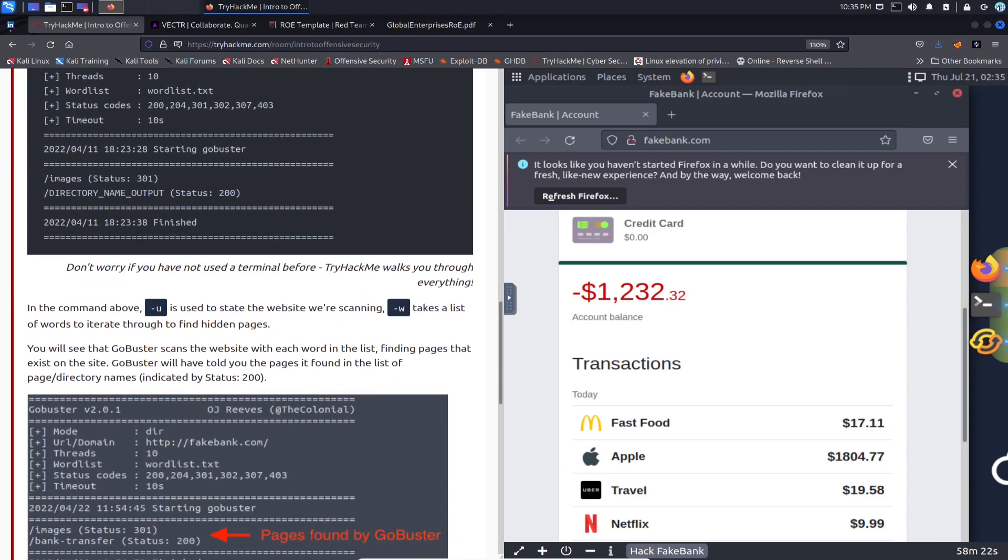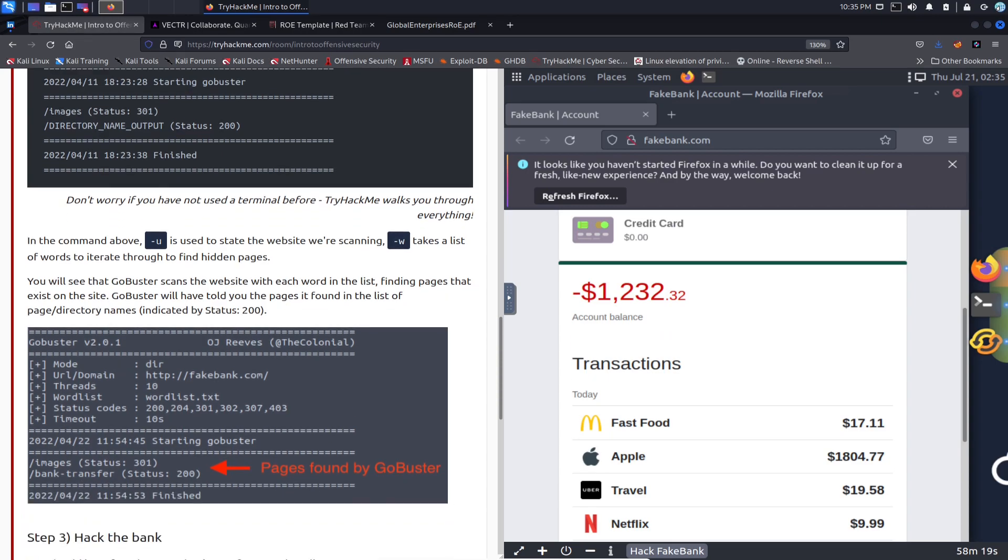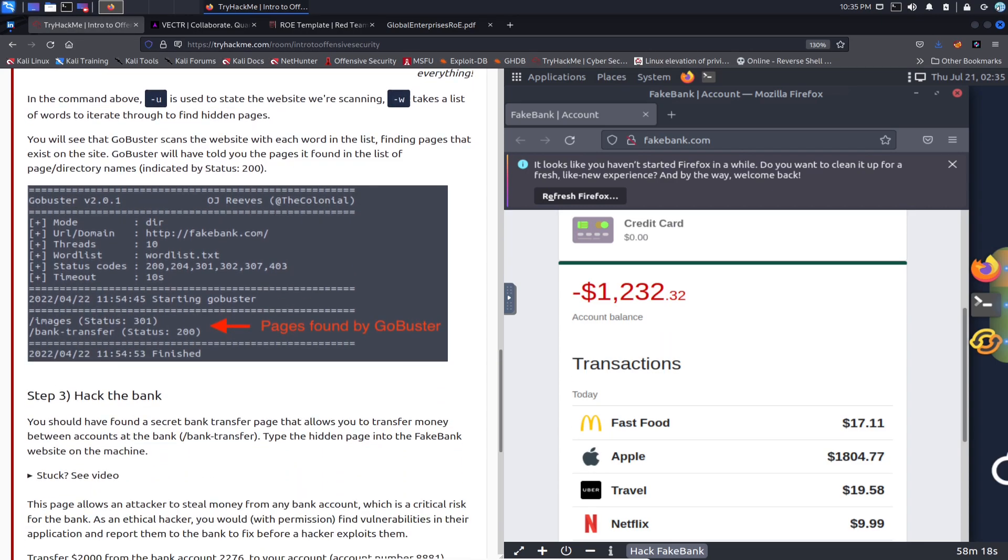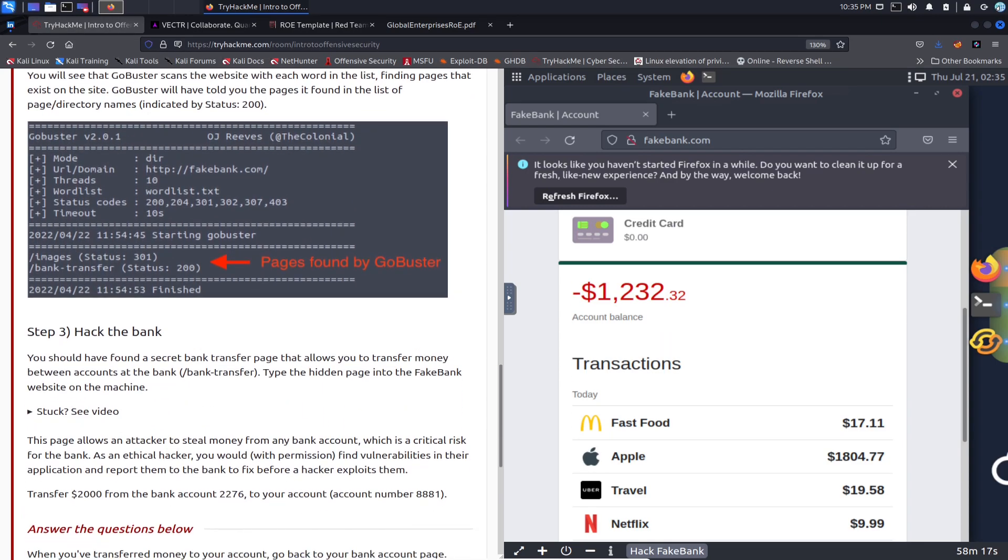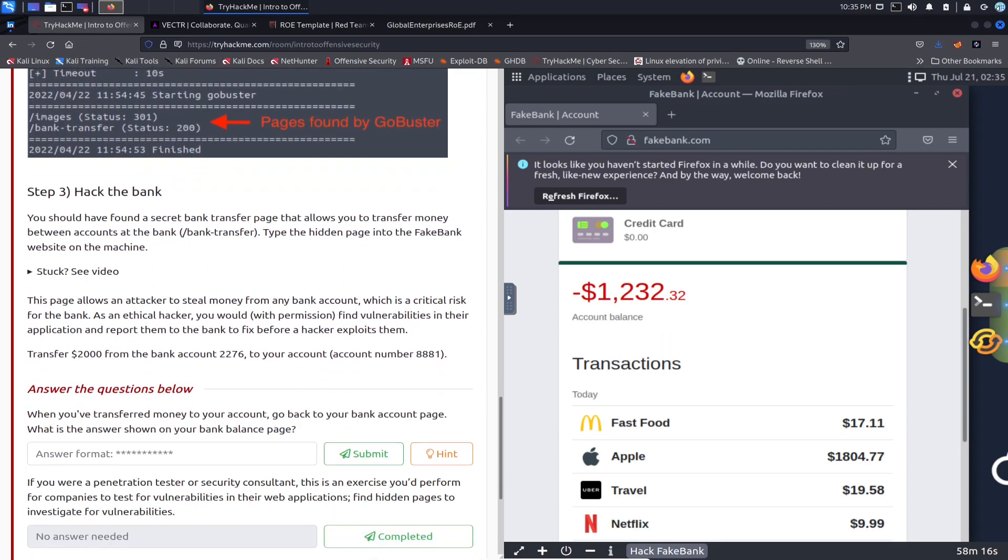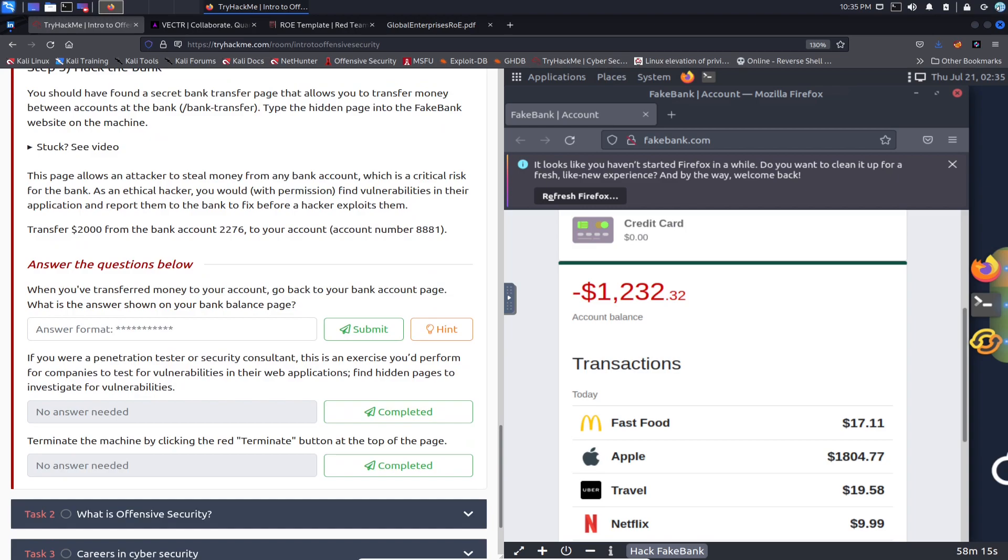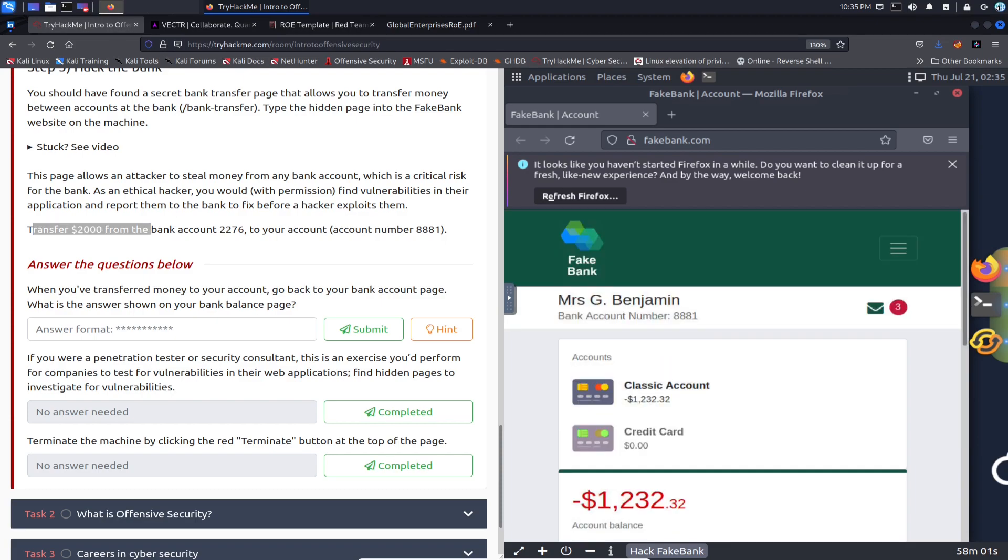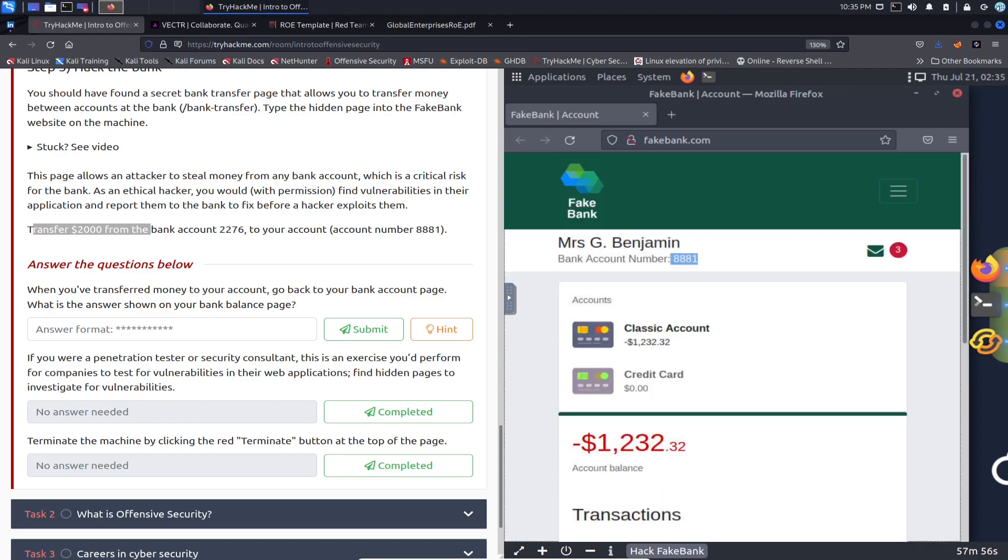Okay, and let's see. Step three is hack the bank. All right, so it says transfer two thousand dollars from the bank account number 2276 into 8881. So I'm guessing if we go back up here, this is 8881. This dude has no dinero, so we need to get this guy some money.